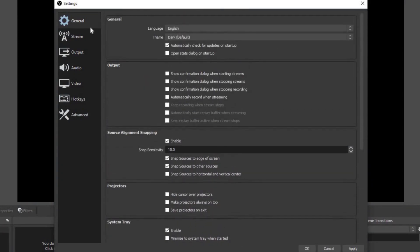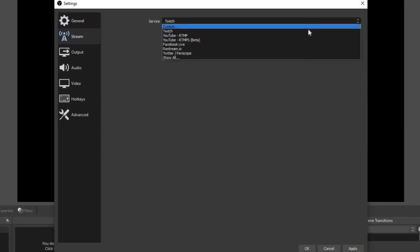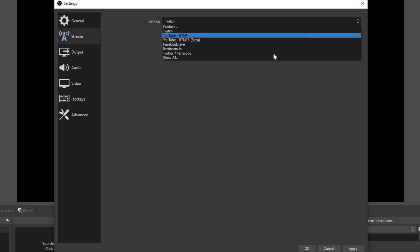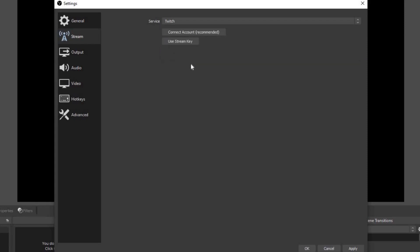Now for the rest of this stuff, I suggest if you're a beginner in OBS, leave everything else at default settings. Let's go down to stream. You can select the service you're going to be streaming from. You have Twitch, YouTube, Facebook, Twitter, and if you select show all you will get more options.